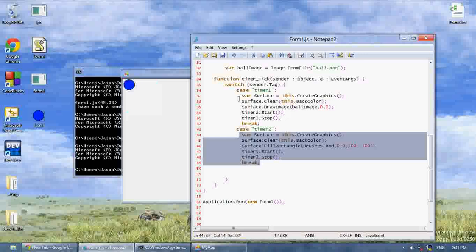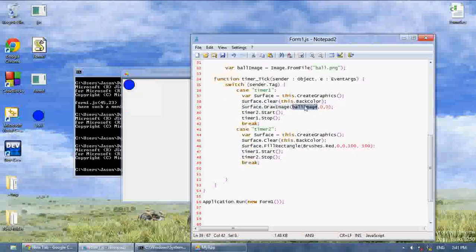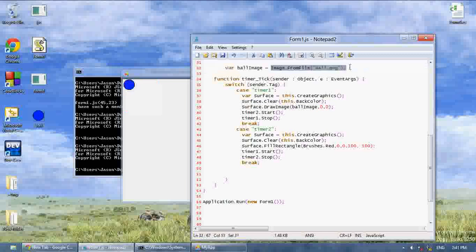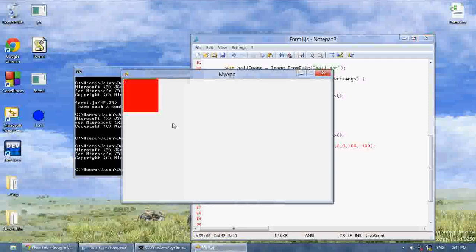So like I said, clear is used for clearing the screen, and for drawImage you create an image, get it from file with the coordinates — that's how you draw the image and clear the graphics. Thank you.